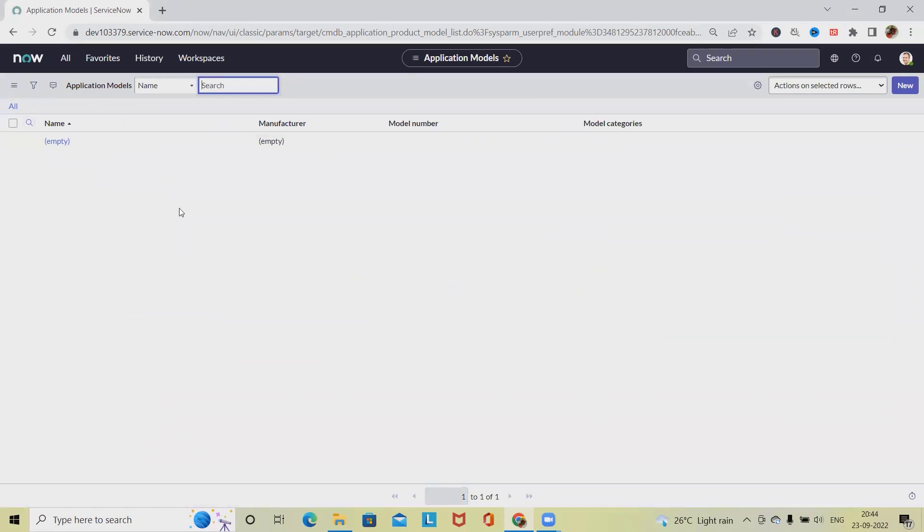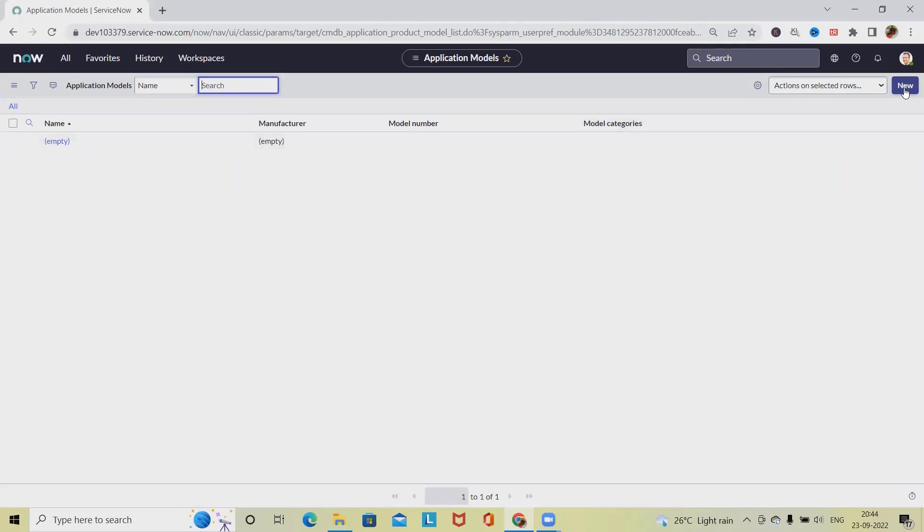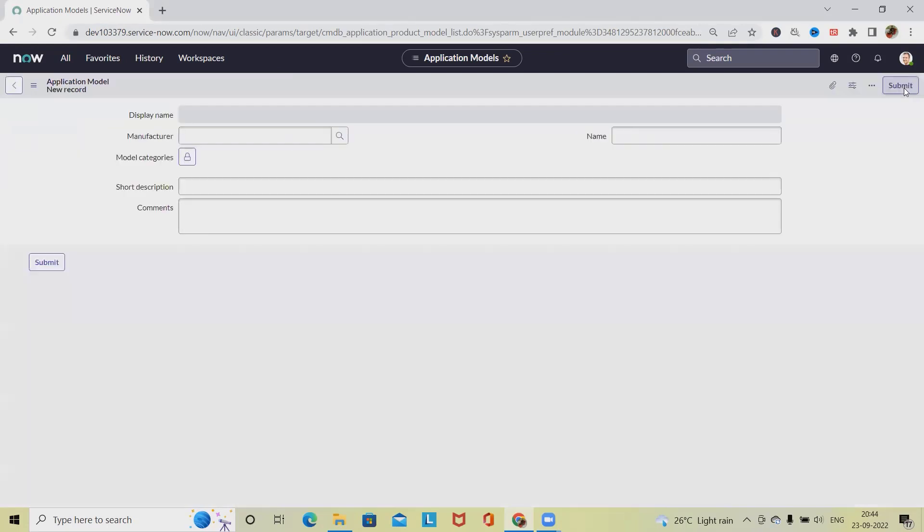When we select application model, if we already have an application model available, we can see the details here. If we don't have any, we won't have any data. But if we want to create a new model, simply click on new.